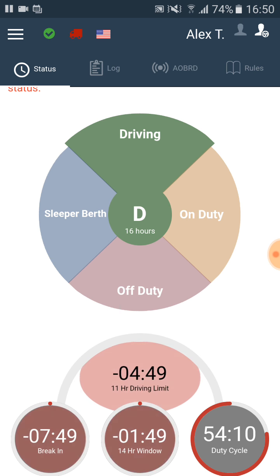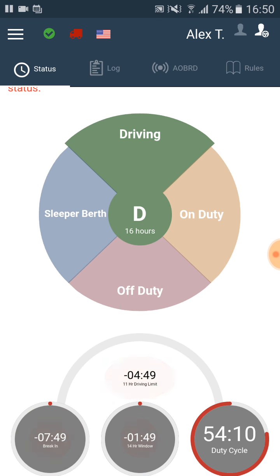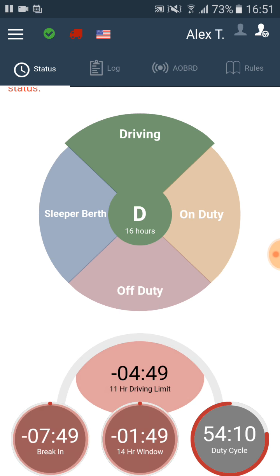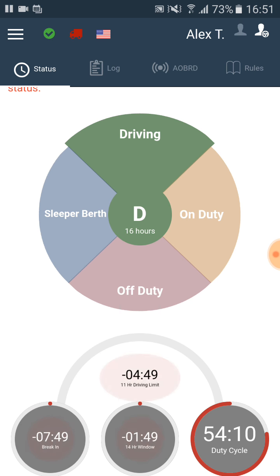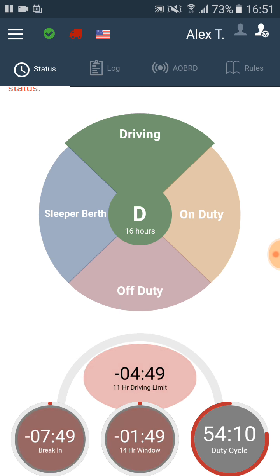The middle circle in the status screen shows how much time we have left in the 14-hour driving window. Now it shows negative time and it flashes. That means that we violated the driving window rule. If it was flashing but showing a positive time, that would have meant that we have less than one hour until the end of the driving window.